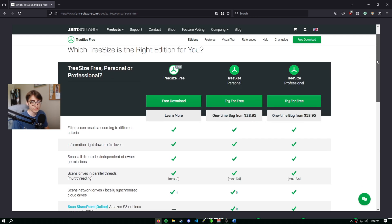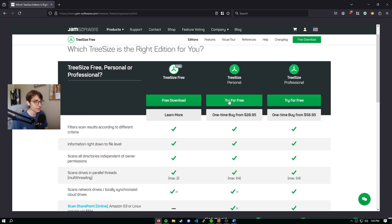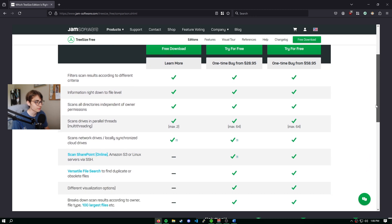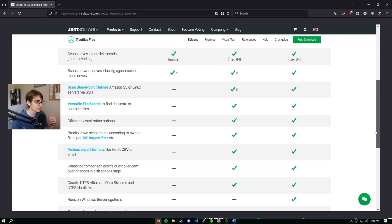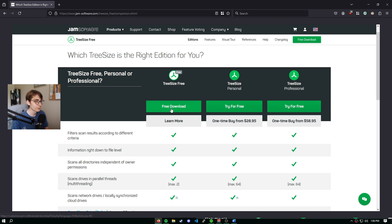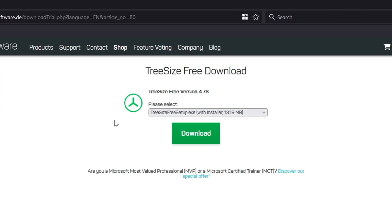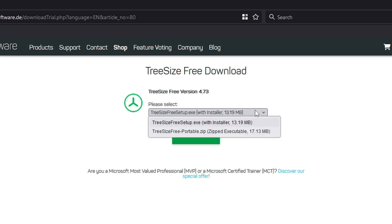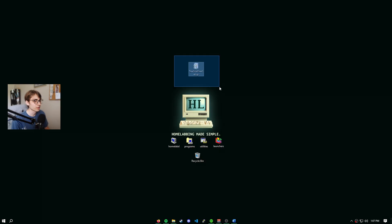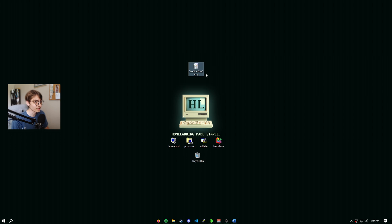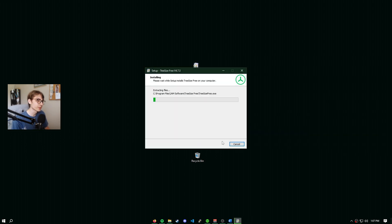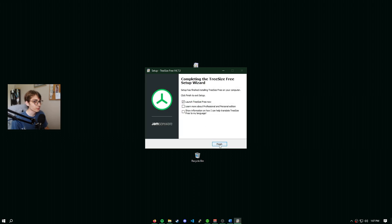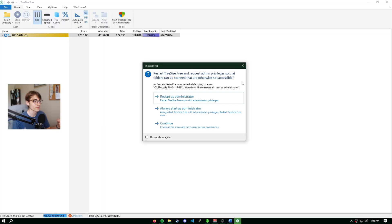Feel free to check out the paid versions. Looks like they have a free trial for them. Of course, we are using the free version, so we'll hit free download. Then it'll prompt us to select how we want to download the program. We are going to go with the installer. We got the installer here on our desktop. We're just going to run that, select our language, accept the agreement, and we will launch TreeSize free now.